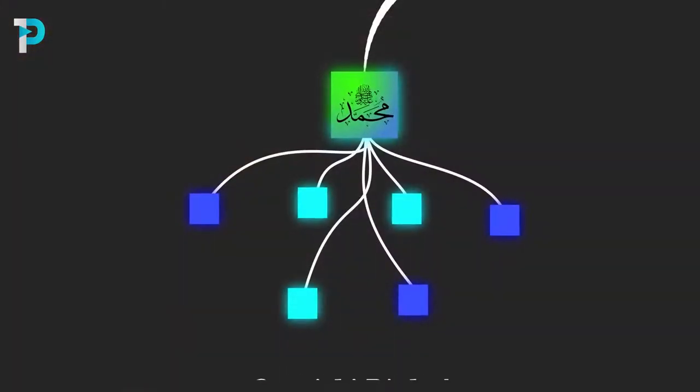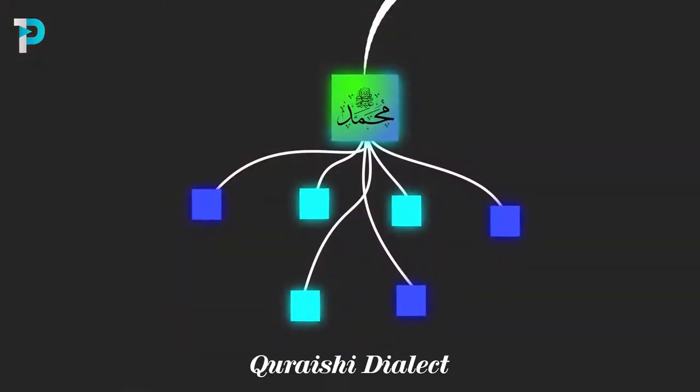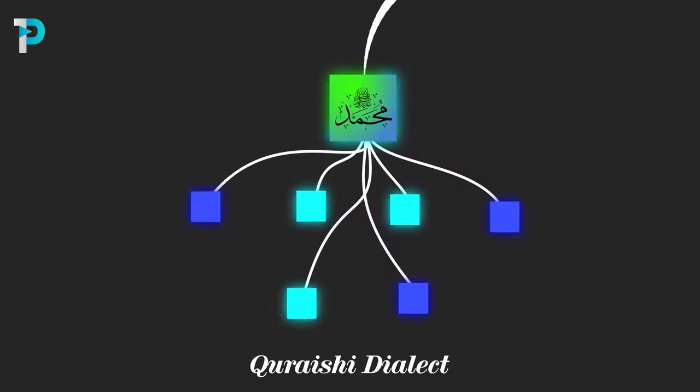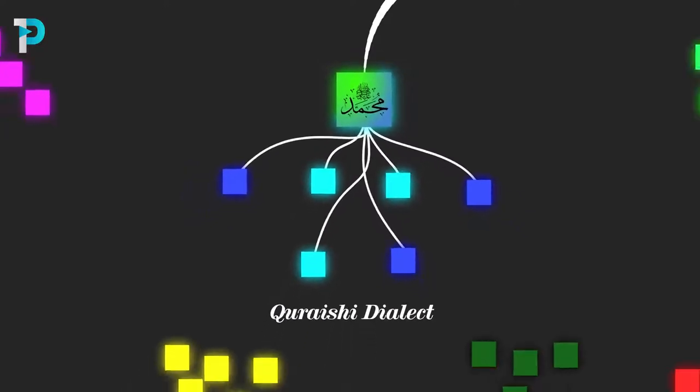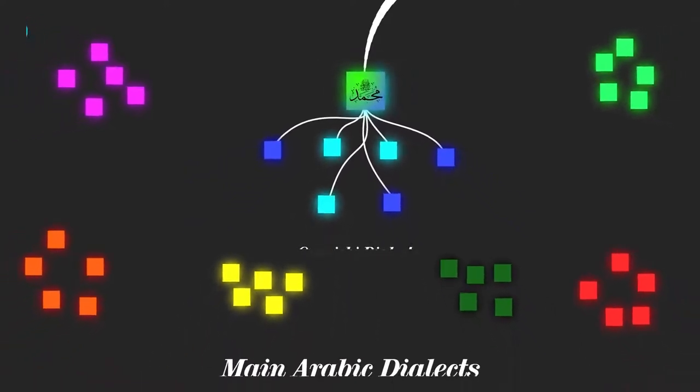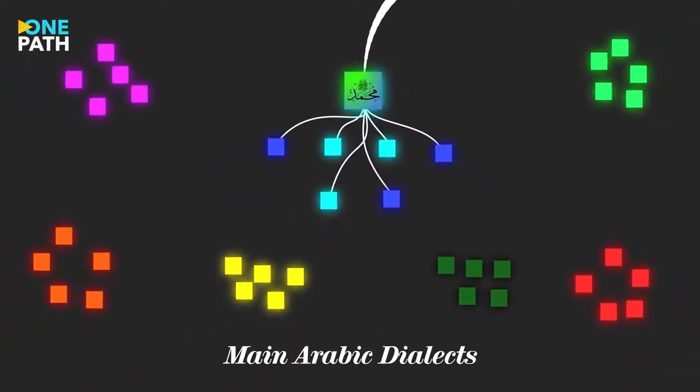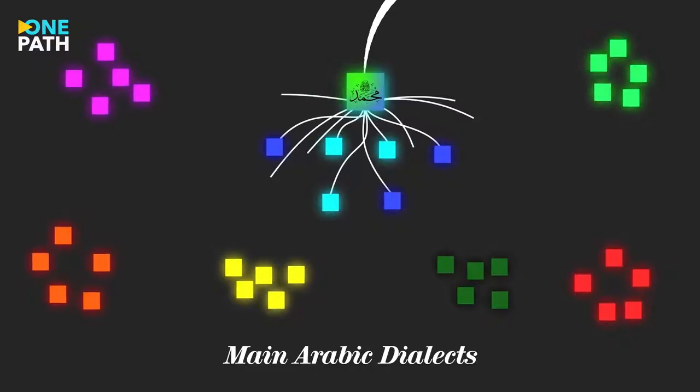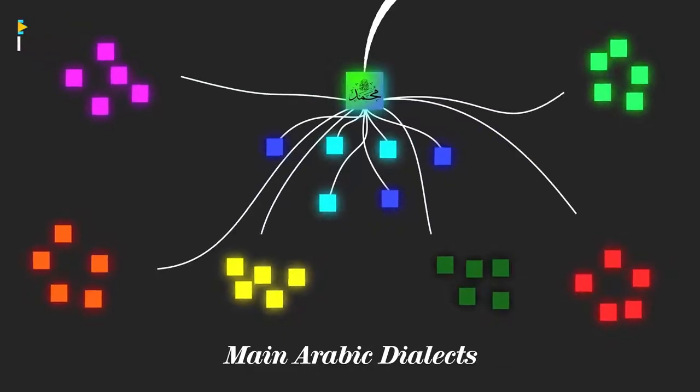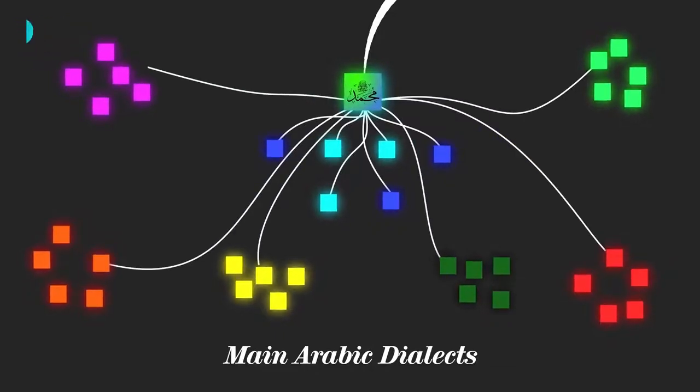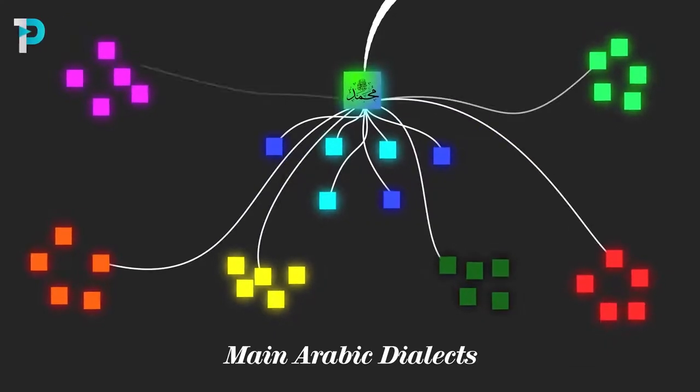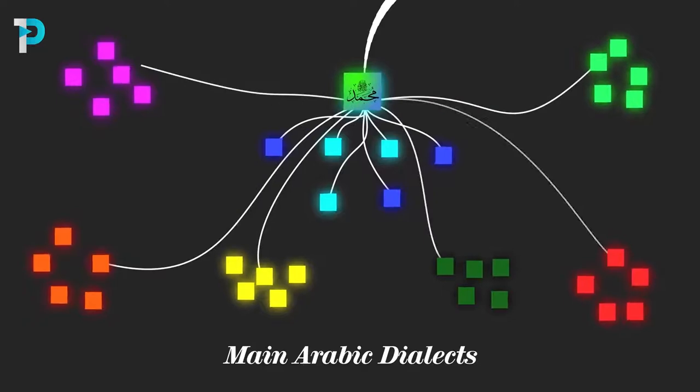However, the dialect of the Qurayshi tribe that the Prophet spoke in wasn't the only dialect of the Arabian Peninsula. As the religion was adopted by a growing number of tribes, they began to struggle with understanding the Qur'an.